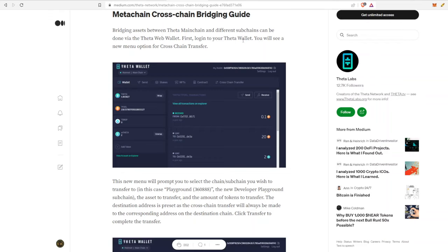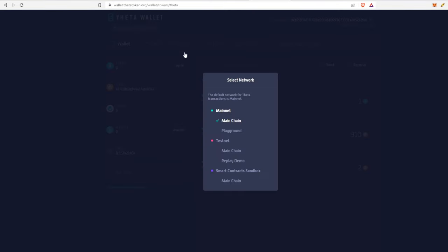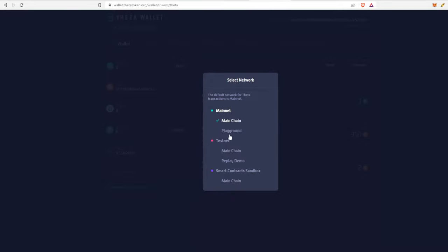The first step is going to be to log on to your Theta wallet. There's going to be a couple new options there. If you go to the Theta wallet, you can see over here there's a select network that wasn't there before. You can select the mainnet, there's also the playground, and there's also the testnet and the smart contract sandbox.